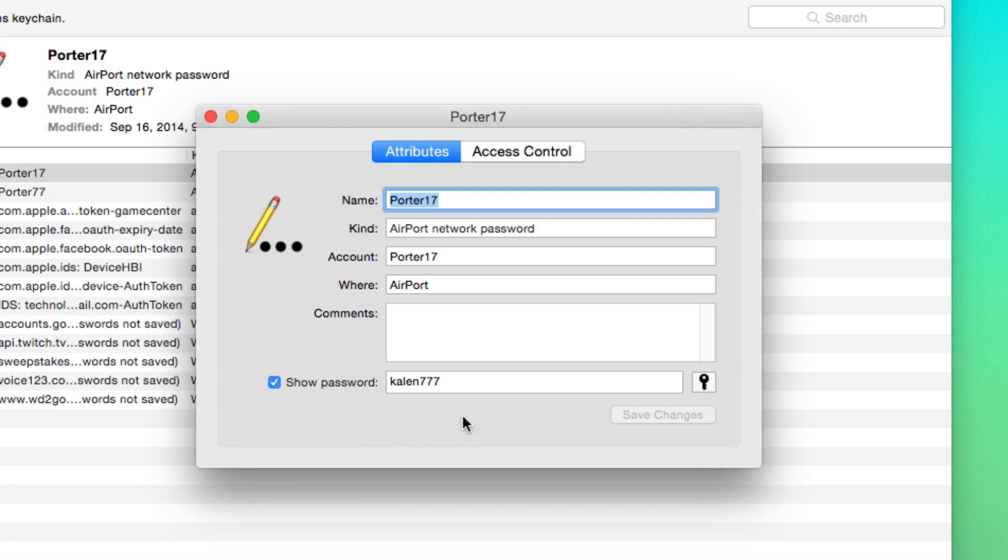And then boom, there's going to be your password right there in the show password option, right underneath the key there right beside the key.